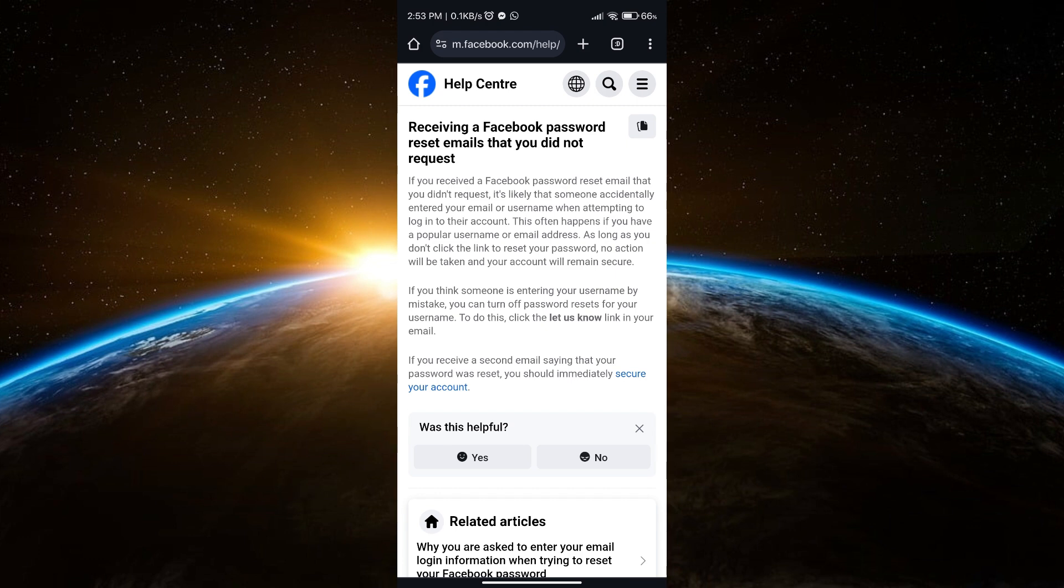It says that if you received a second email saying that your password was reset, you should immediately secure your account. That's it everyone, make sure to secure your account on Facebook. I hope you learned something today.